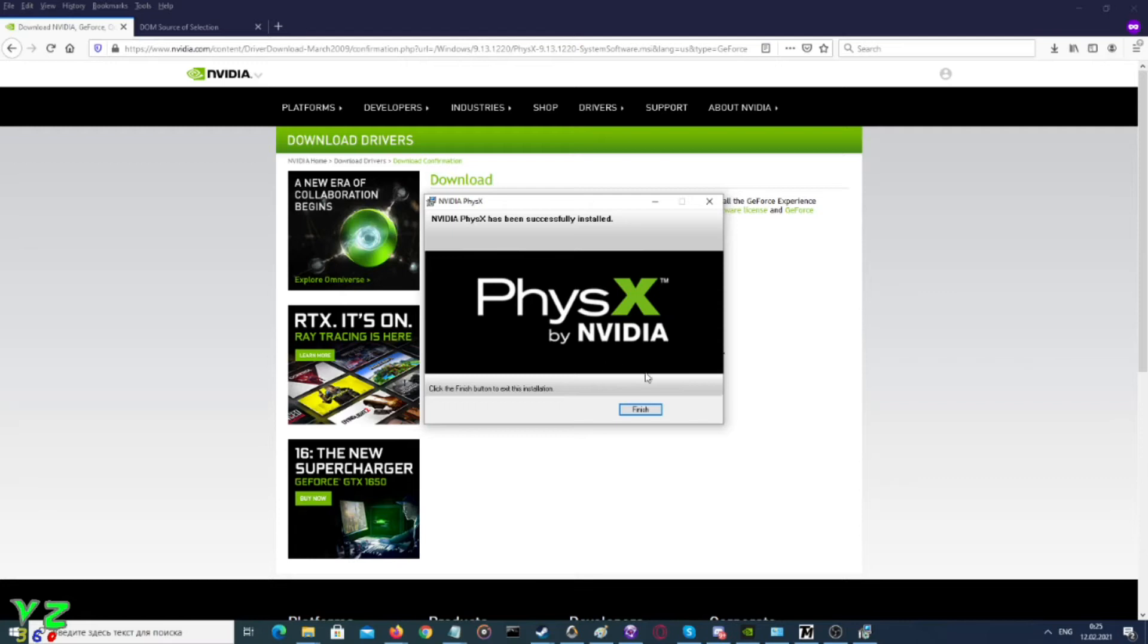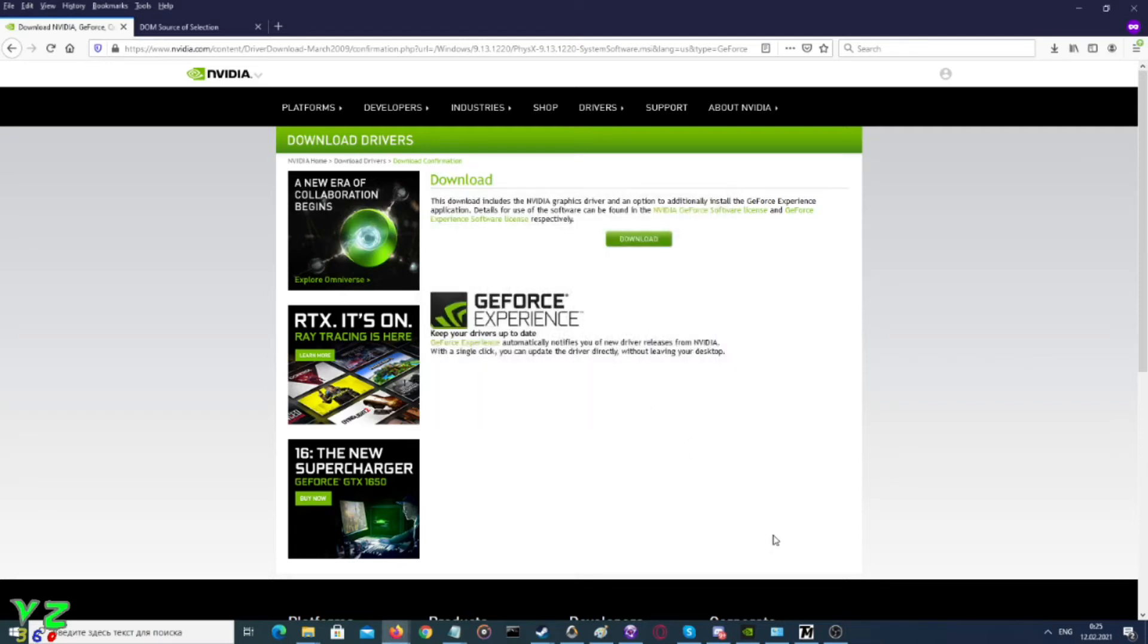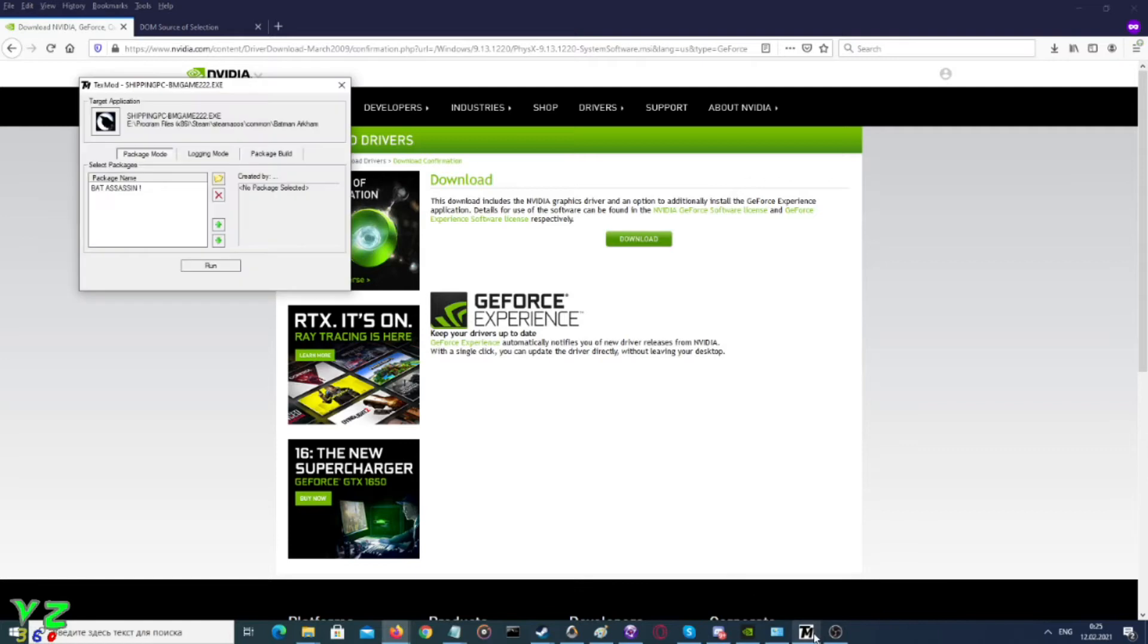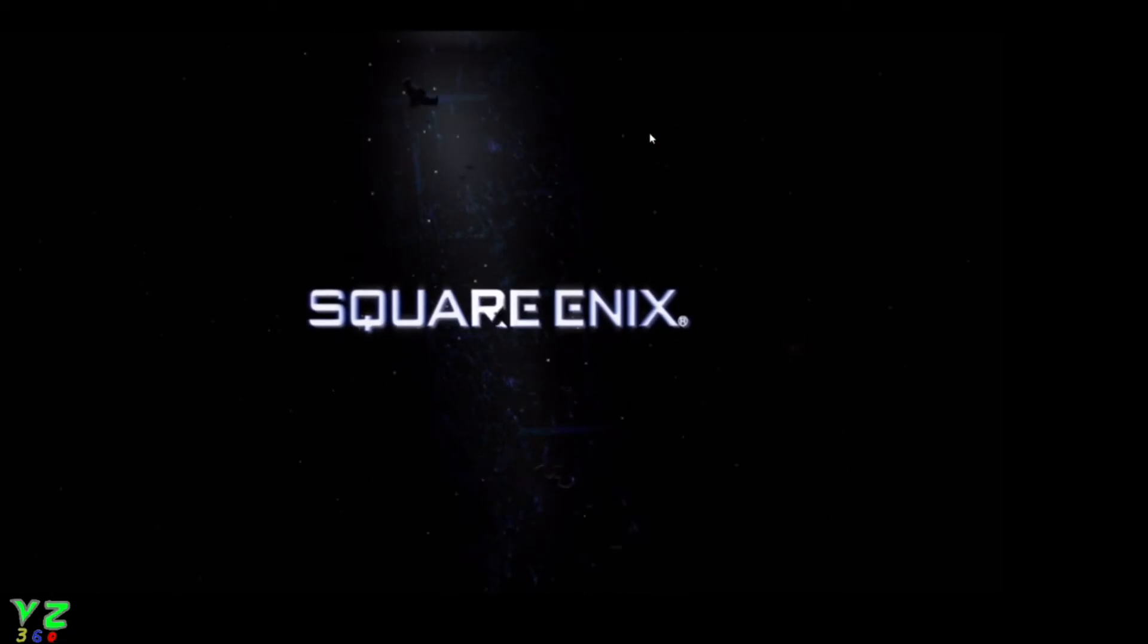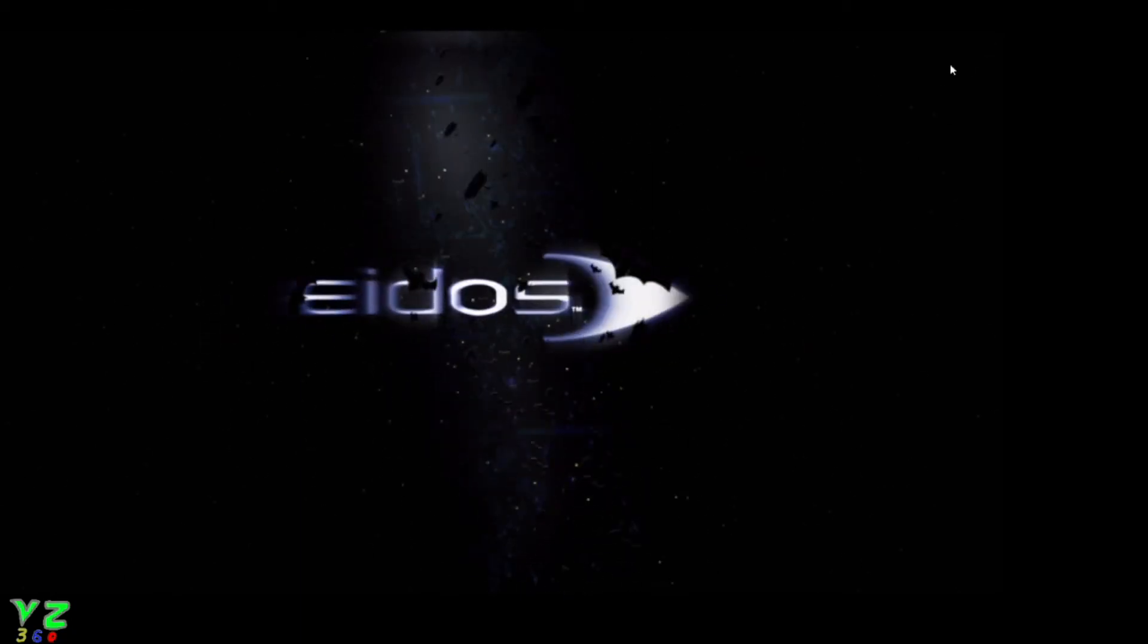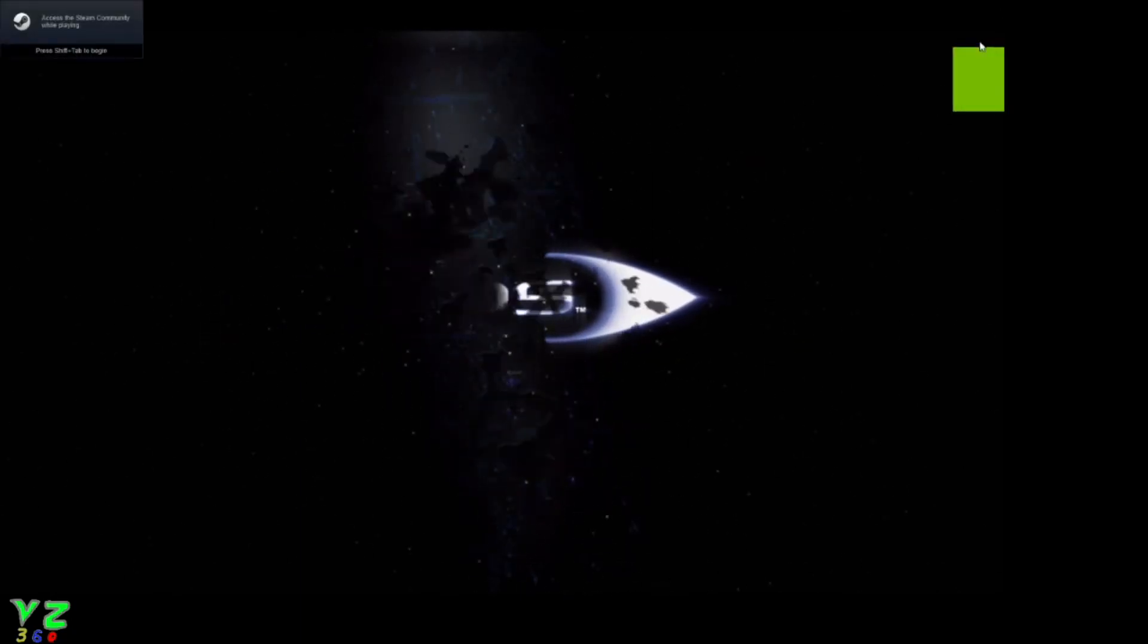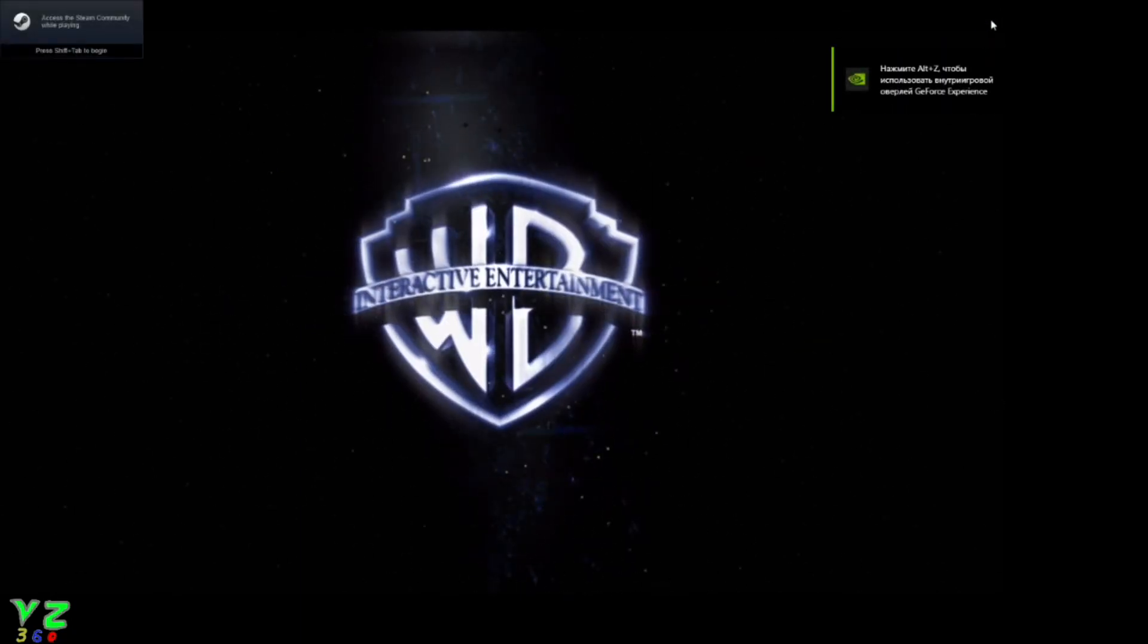It says Nvidia PhysX has been successfully installed. If it hasn't, try launching it as administrator. We click finish, then we go back to our game. So we try to open the game.